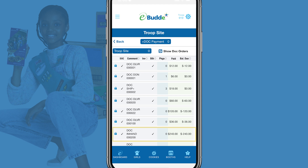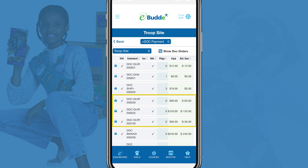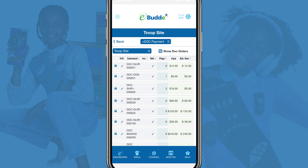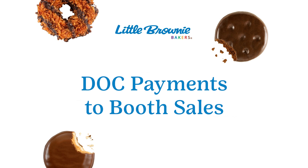Orders processed through the digital cookie app at booth sales are listed as DOC in-hand orders. Orders to be delivered by a Girl Scout are listed as DOC delivery. You can get additional details, including packages by cookie variety, by downloading the All DOC Orders report. Or you can view the orders in your troop site's digital cookie account.